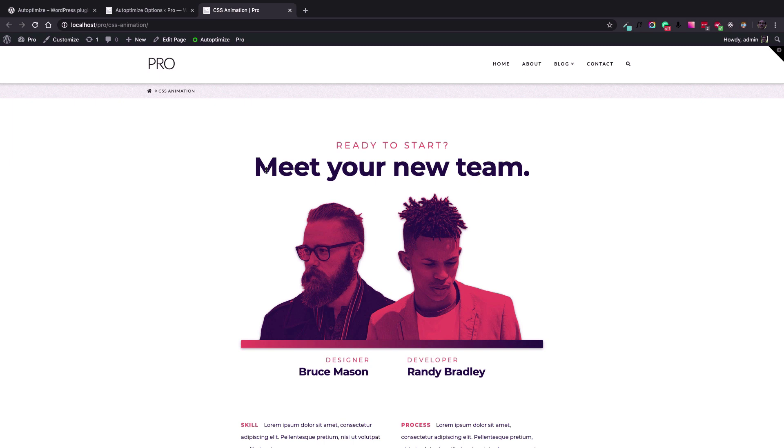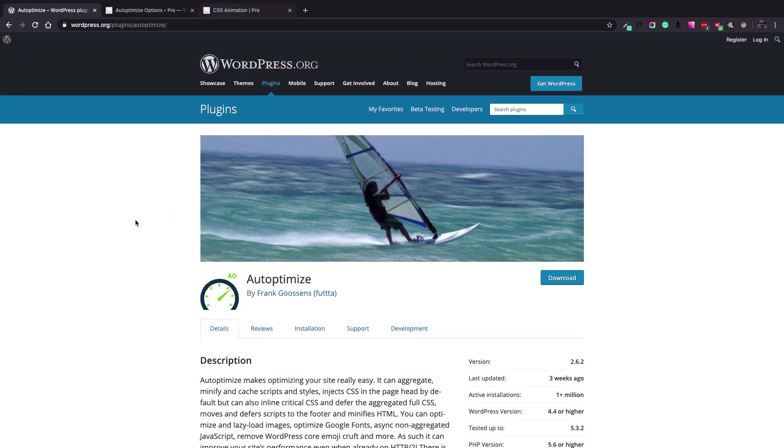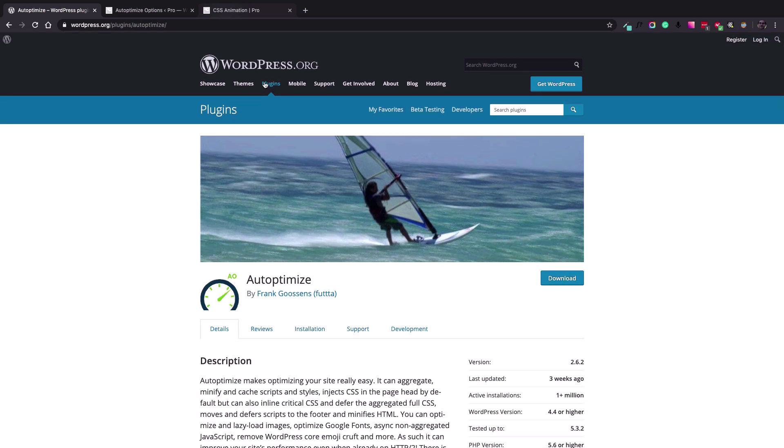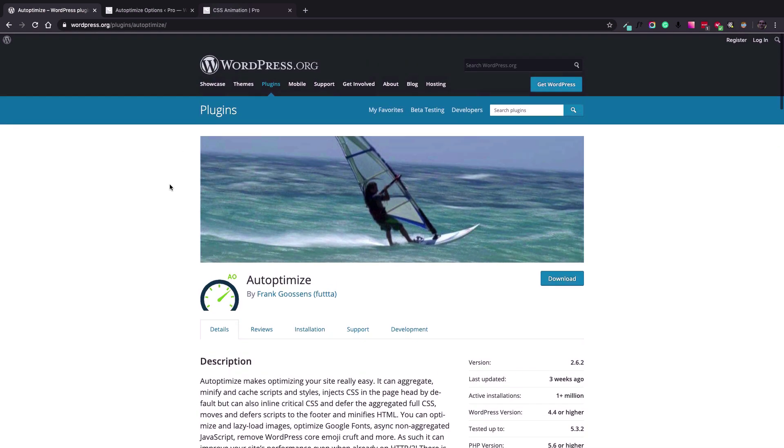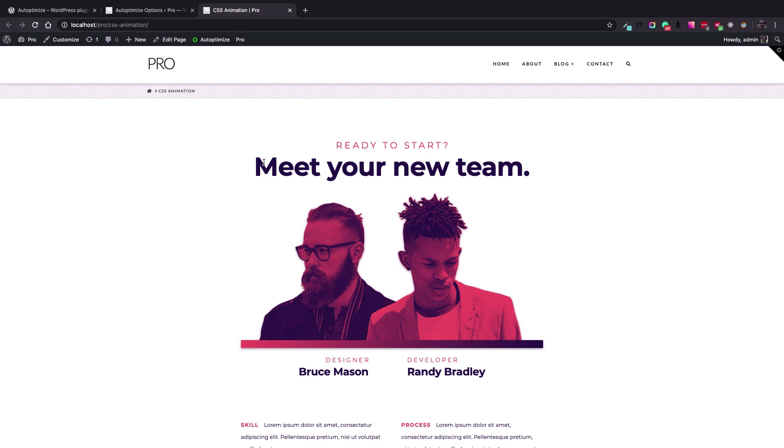I am going to use a plugin called Auto Optimize in this video, which has a free version that you can download from the WordPress.org official website. But it is somehow a subjective issue and you can use many different plugins that are available both in free and paid versions.